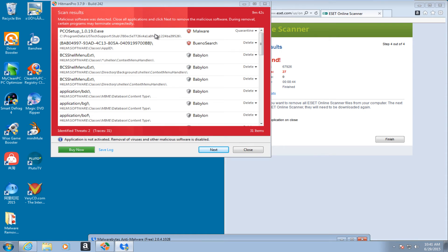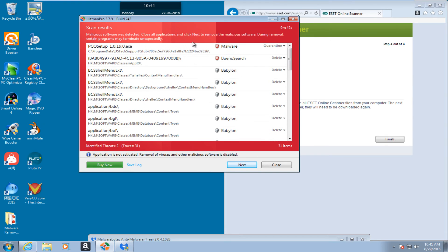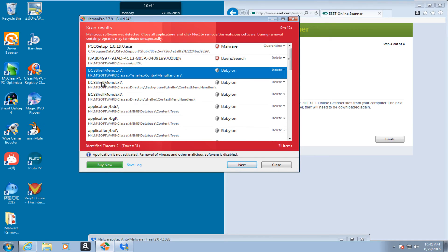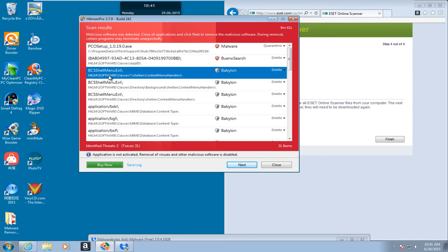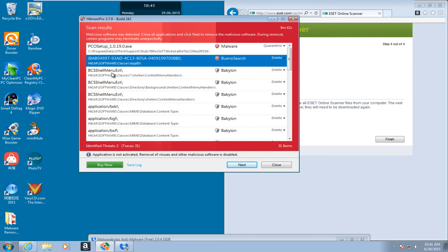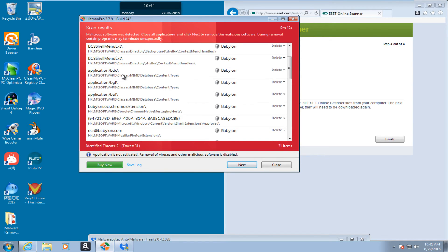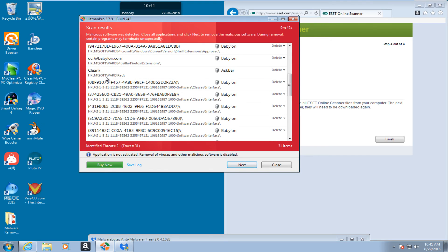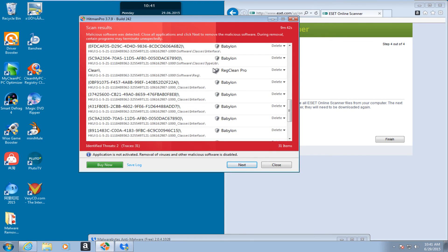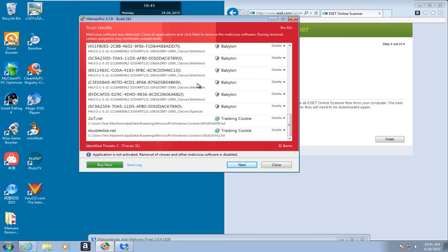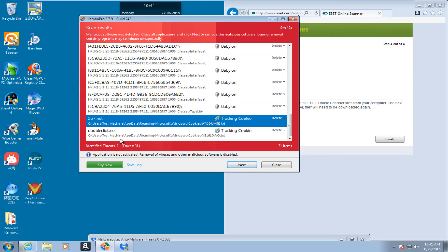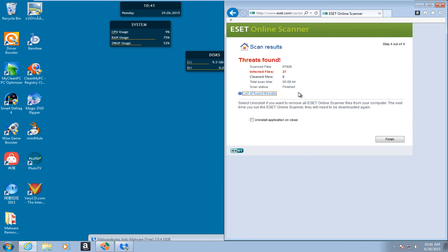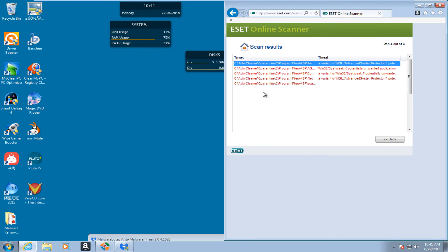Hello everybody, I am back. HitmanPro finished scanning. Found a couple of items here. Some of your program data. Here is our registry key. And then we have this Babylon toolbar, askbar, RegClean Pro, and then a couple of tracking cookies.